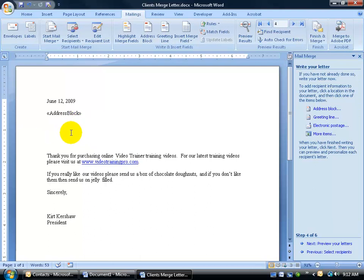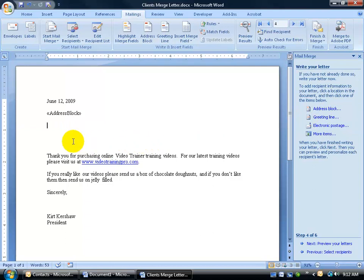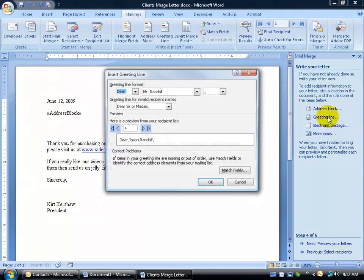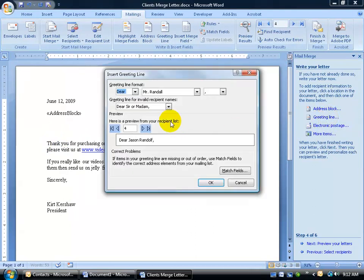And next, I want to be able to insert what's called a greeting line, like Dear First Name or Dear Last Name. I've got all the space here. Let me hit the delete key a couple of times to pull it up. Then come over here and click on the greeting line link. And there you go, the greeting line format is Dear, if they have a title, Mr. or Mrs. Randall.